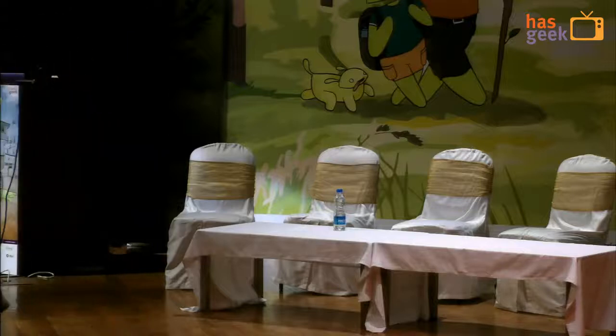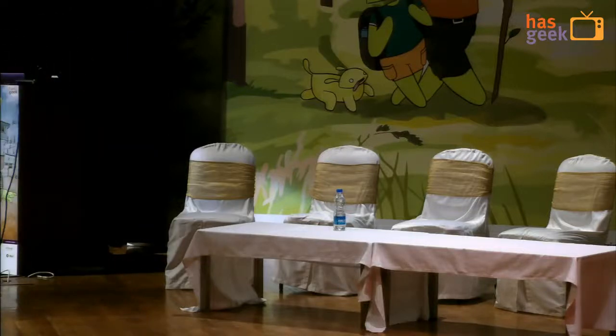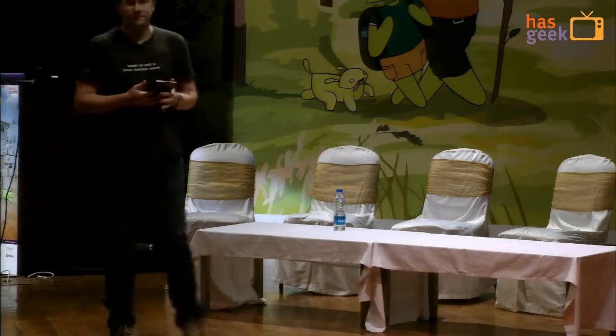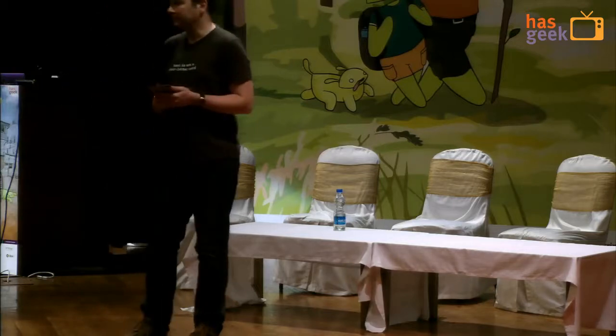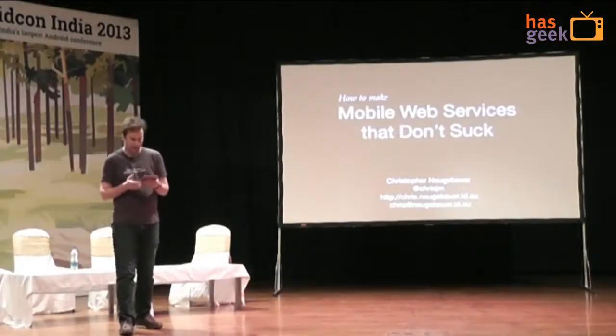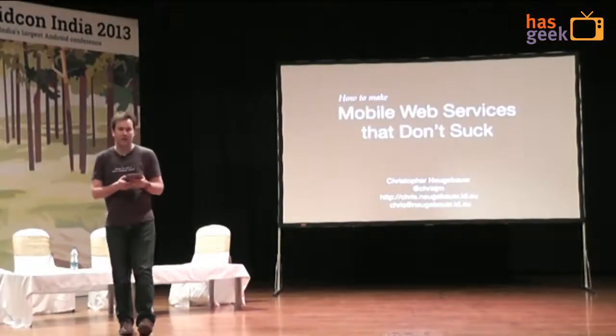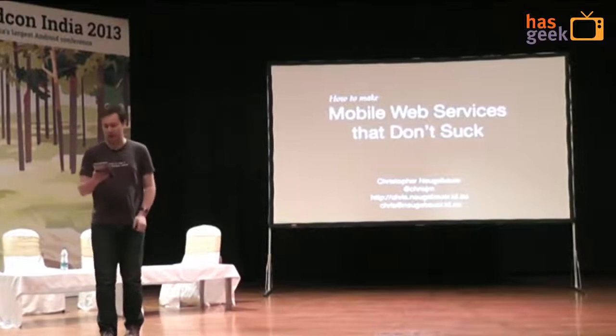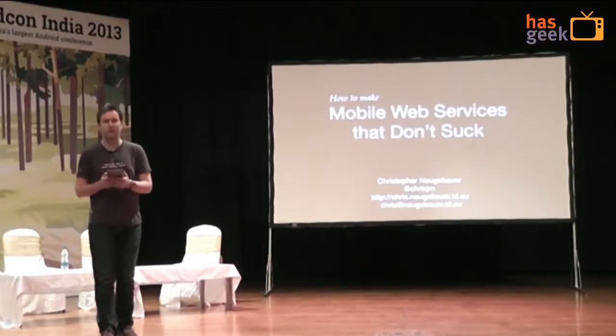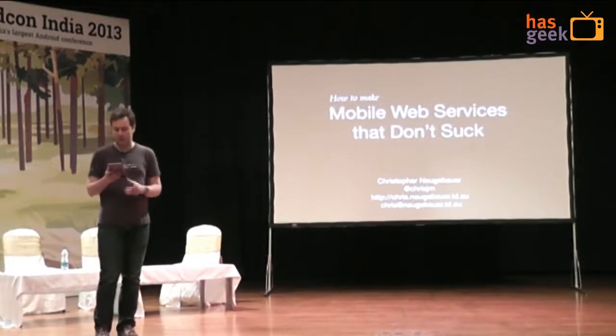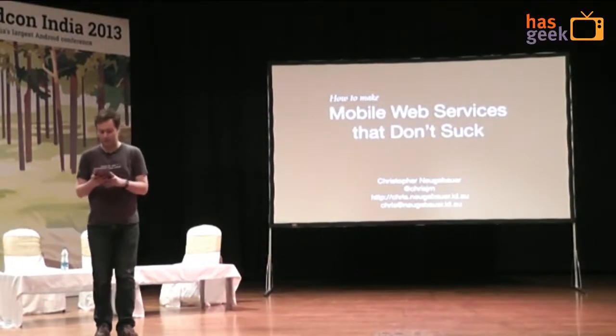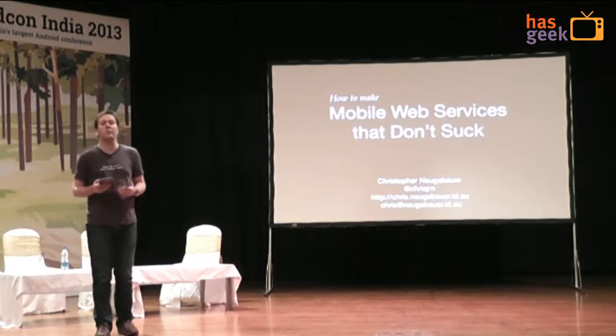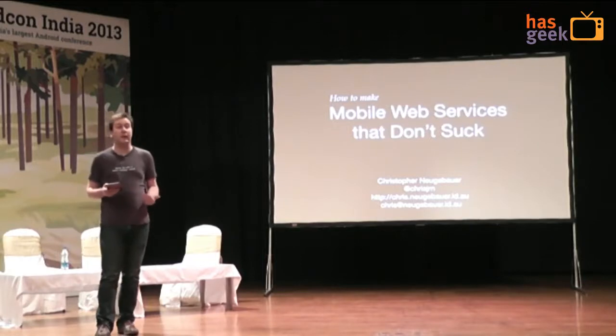Are you ready to start? Okay, cool. So as you might have gathered from the title of this talk, we're going to be talking today about writing web services with an emphasis on making things not suck for mobile app developers.